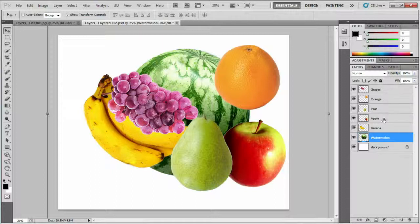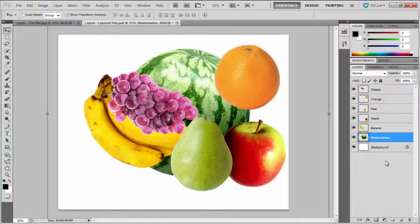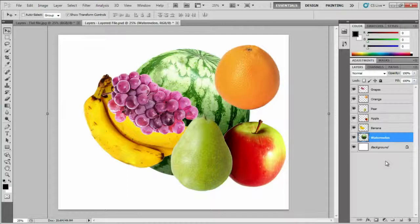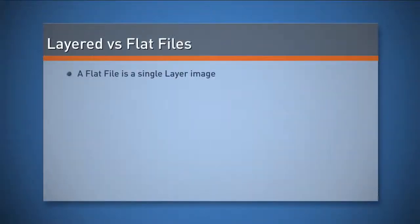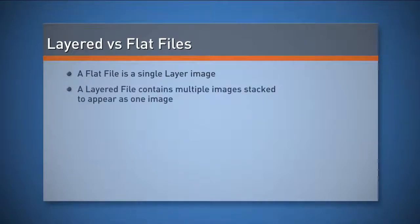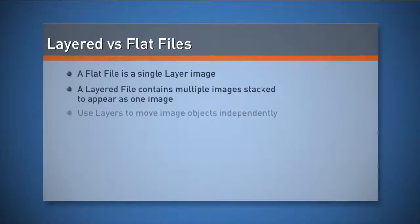Layers are a key concept in Photoshop. In summary, a flat file is a single layer image. A layered file contains multiple images stacked to appear as one image. Use layers to move image objects independently. I'll see you next time.